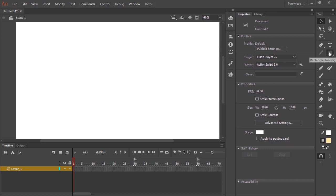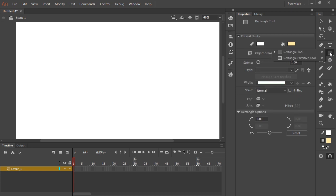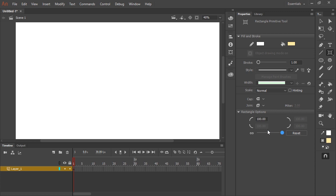Now I want not just the rectangle tool but the rectangle primitive tool, so I long press to bring that other option up. Now in the properties panel under rectangle options, slide that slider all the way to the right to give the corners a value of 100.